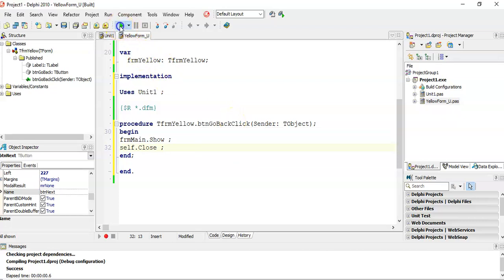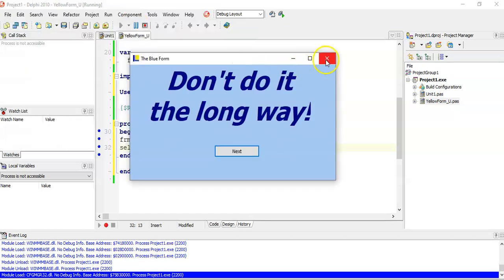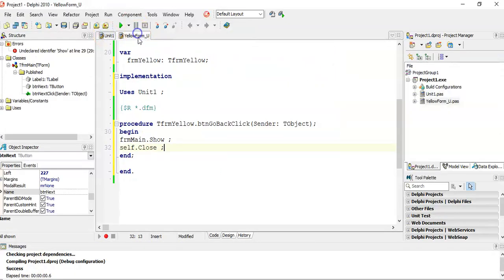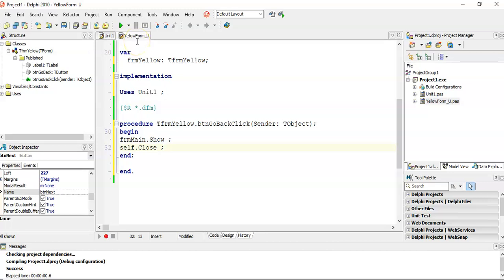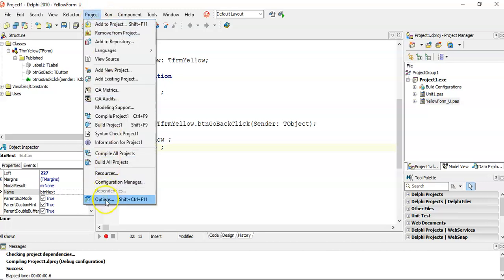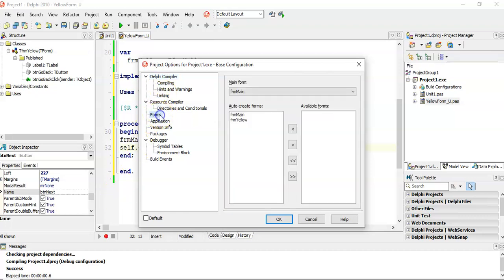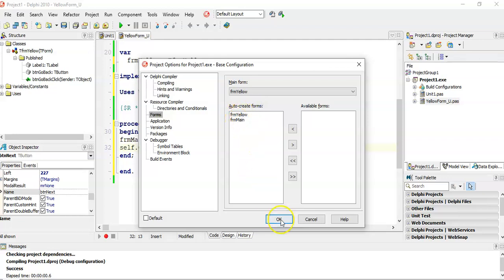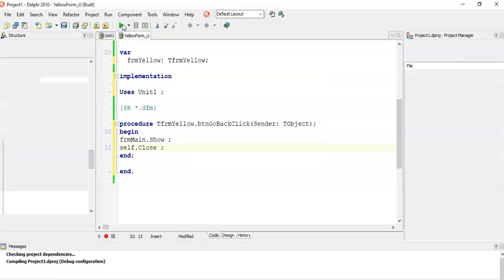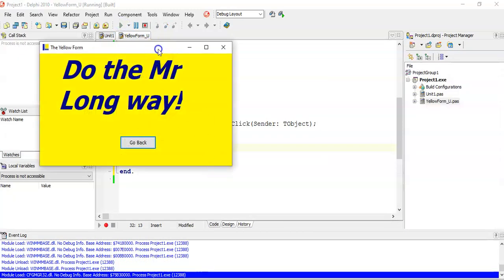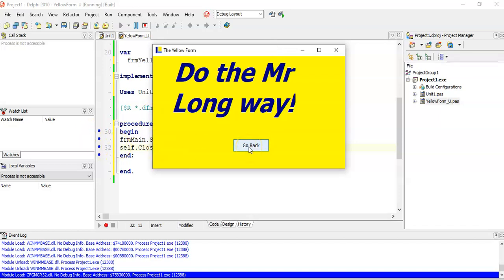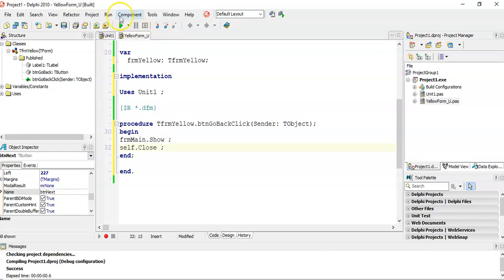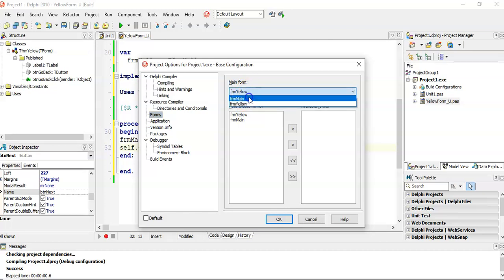When you run a program, it always runs the main form first. If you made a mistake and want the yellow form to be the main one, go to Project > Options > Forms, and you can specify which is the main form. If I set yellow as the main form, the yellow one pops up first. The only issue is the Go Back button calls Self.Close on what is now the main form, which would close the application — so just be careful with that. You can reset it back to the original main form in Project Options.